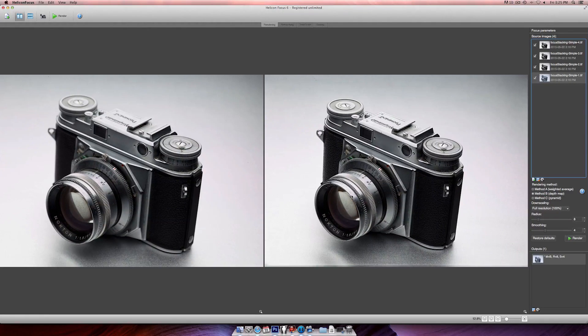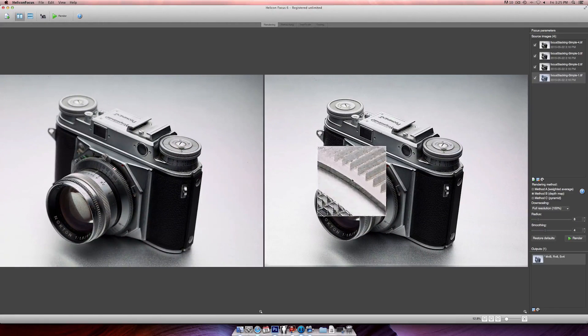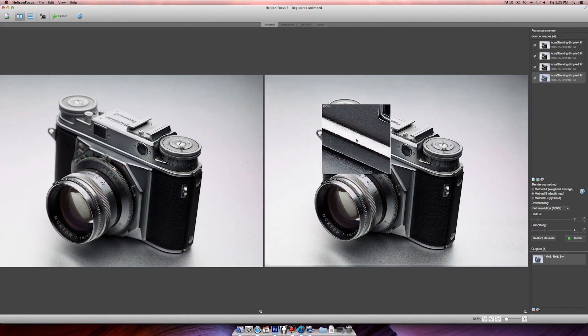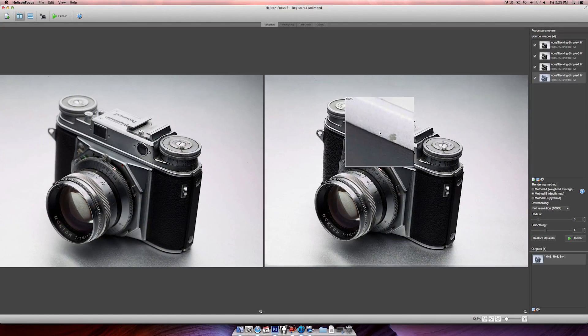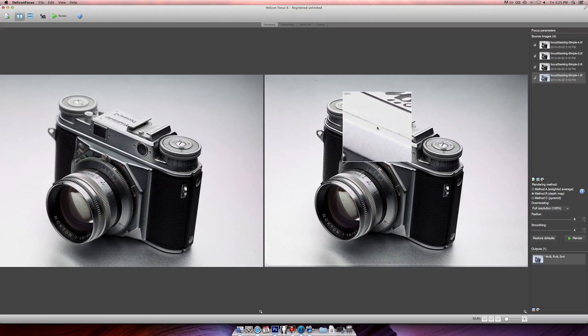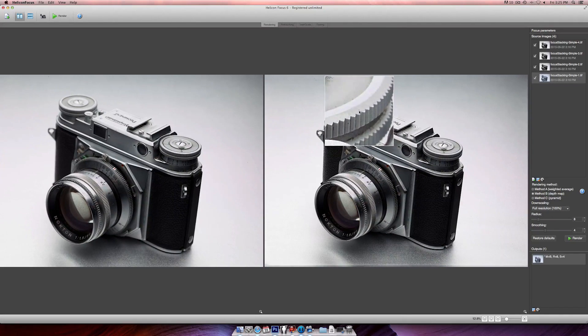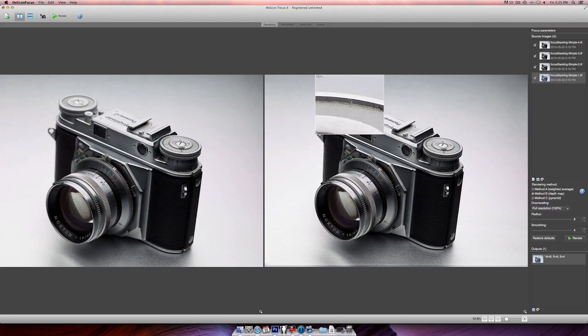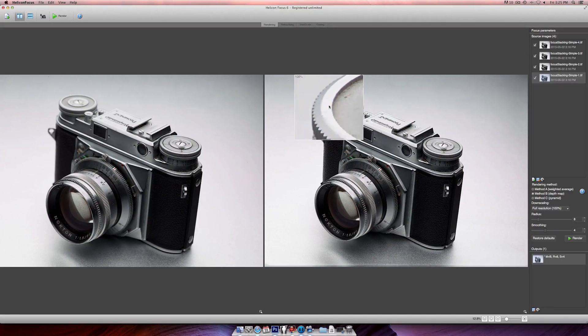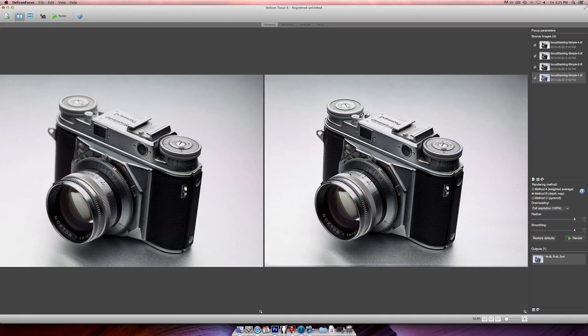If I click anywhere on the image I get the zoom tool and can inspect how it did. Over here is where I should have taken maybe one more frame — you can see it's a little blurry. So it gave me similar results to Photoshop, but in a heck of a lot less time — and that's why I love Helicon Focus: speed, speed, speed. In the next part I'll go over the actual functions: Methods A, B, and C, as well as the two parameters — Radius and Smoothing.